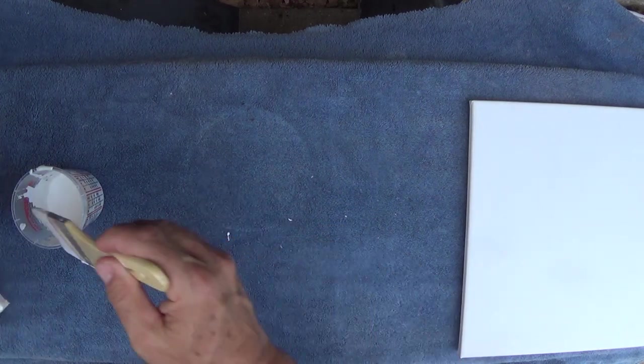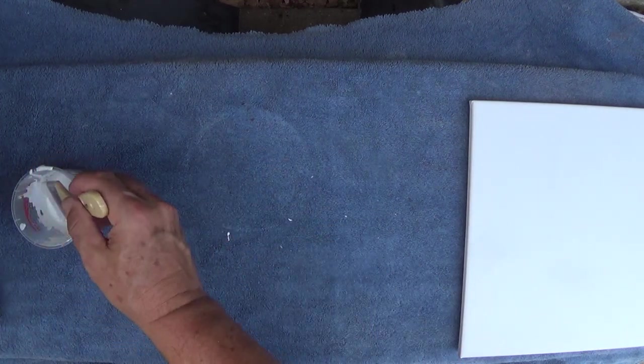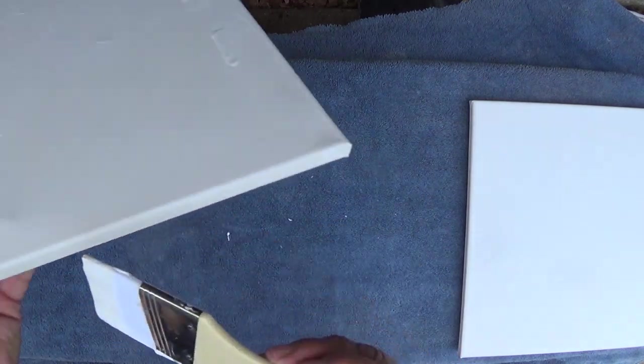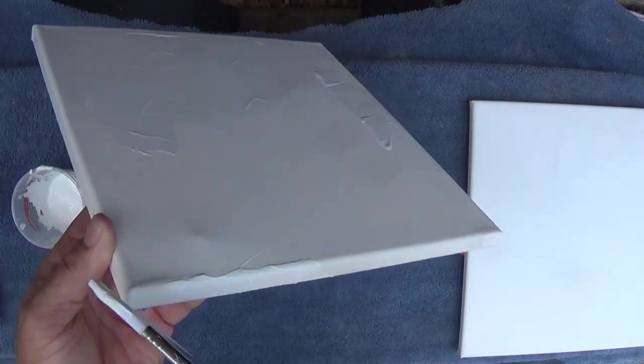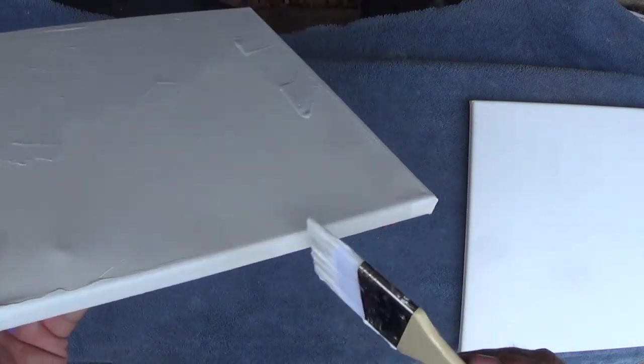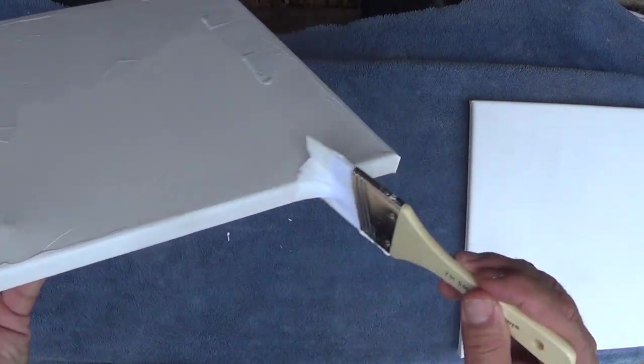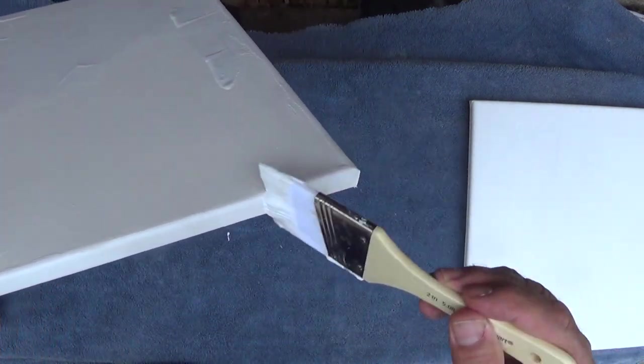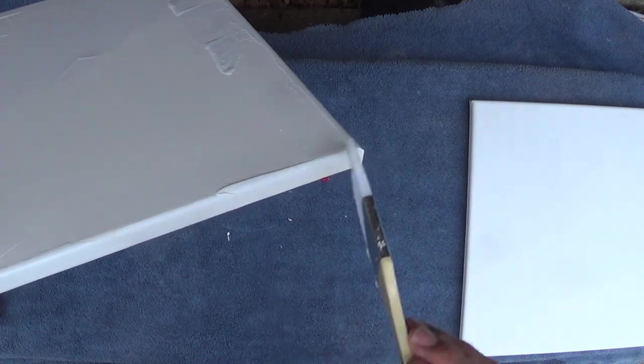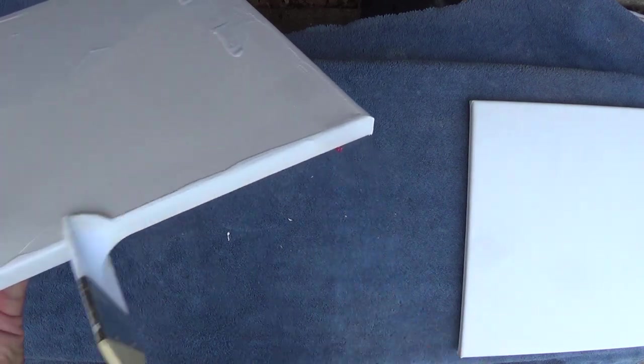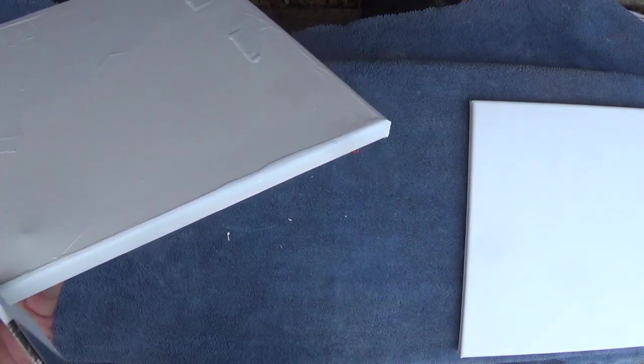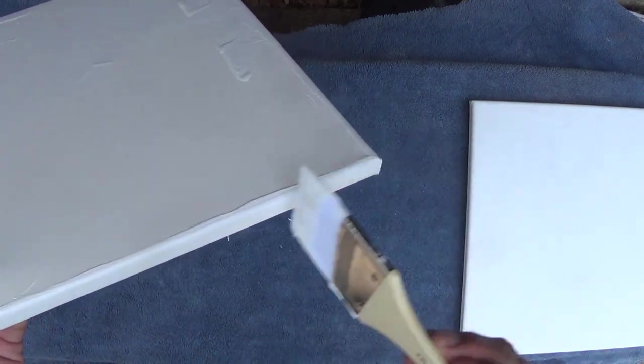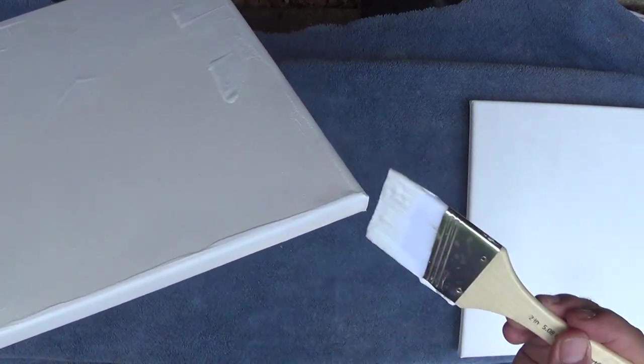This seems like a lot of work, and it is. It's an extra step before you do your paintings. But if you set up and do a bunch of them at once, mix a big batch of it. I'm only doing two here for the video.